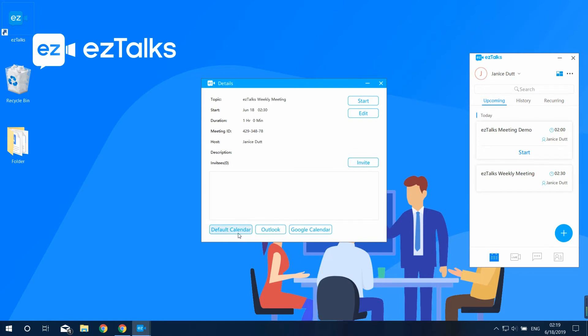Default calendar to sync the meeting to your default calendar, Outlook to sync the meeting to your Outlook Web Calendar, and Google Calendar to sync the meeting to your Google Web Calendar.